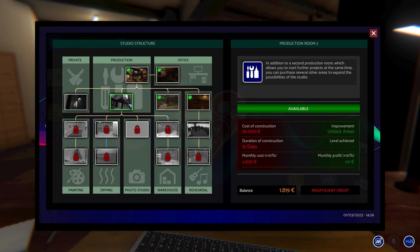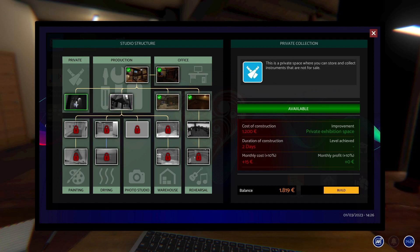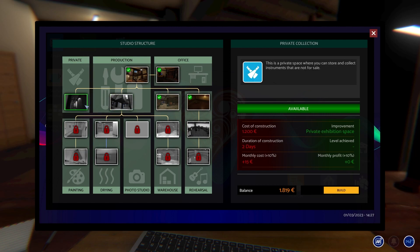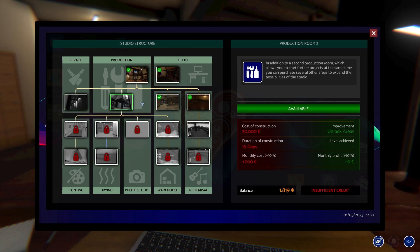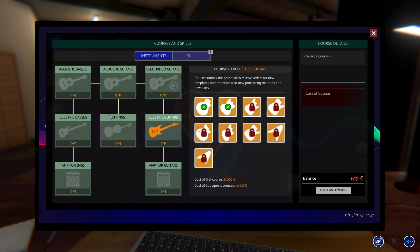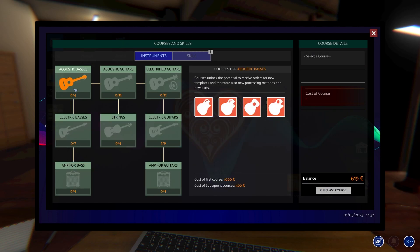A nice little feature that has been added in this is the studio structure, so you can have your own private room for your own collection of guitars. You can also add a rehearsal room which then you get paid money from people that rent it out, so that's quite a nice feature.